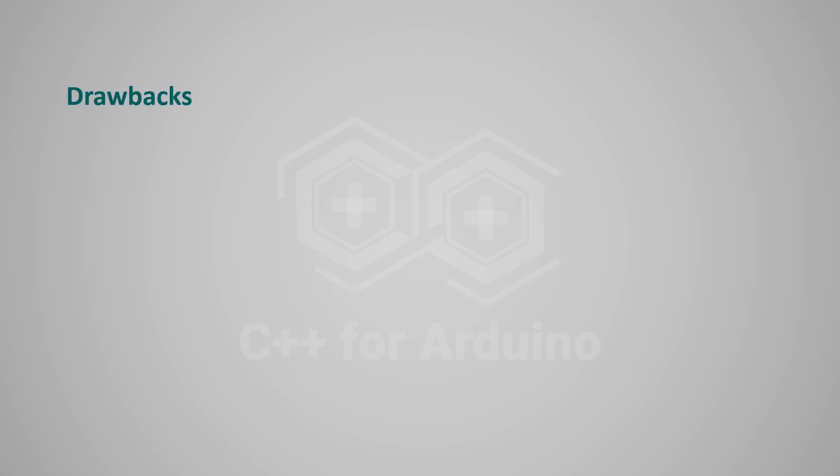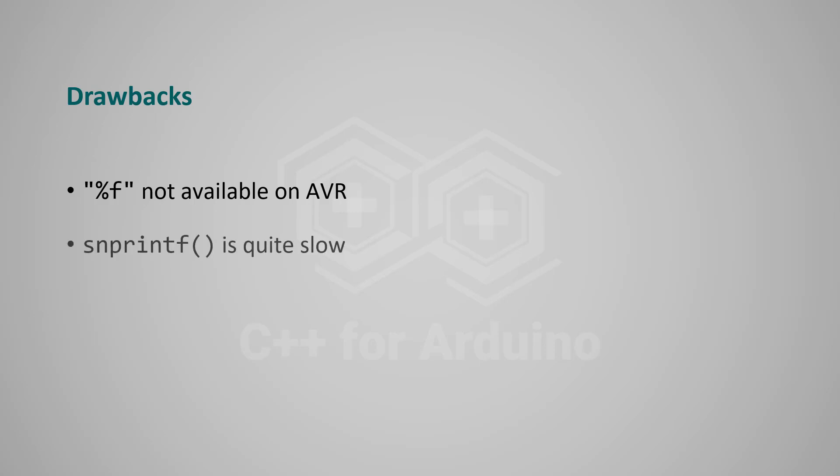Are there some drawbacks to this technique? Unfortunately, yes. First, for reasons that are not clear to me, the Arduino team decided to disable the support for float in the AVR implementation of snprintf. This means that you cannot use %f on Arduino Uno and similar boards. That's a real bummer. The second drawback is that snprintf is kind of slow. So depending on your use case, you may run a little slower than with the string class.